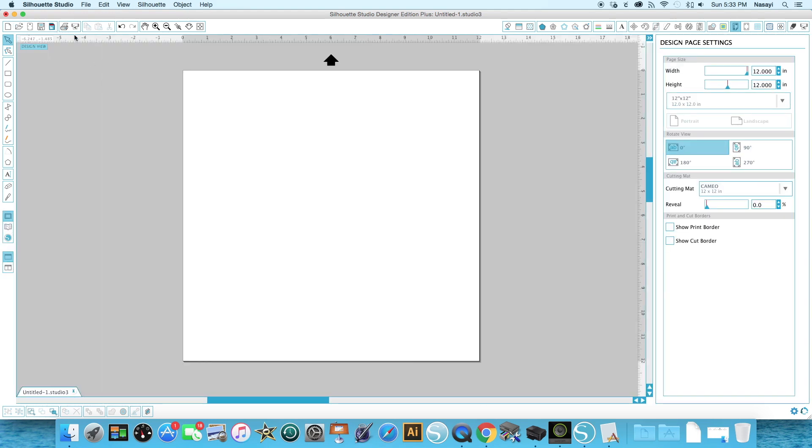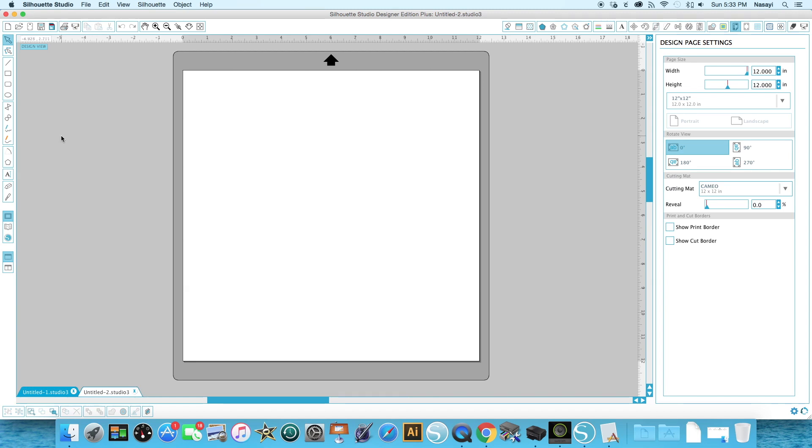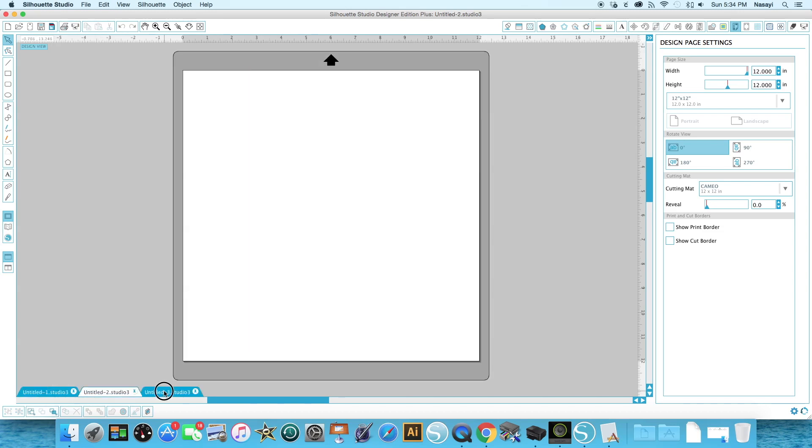Across the top are your typical options that you would see in any program like Microsoft Word. That's for you to save, send something to the printer, send it directly to the machine, zoom in and out, and move things around. Typically you don't spend a lot of time with this top bar with the exception of this one which opens a new page for you. When you're working with multiple pages, they will appear at the bottom of the screen and you'll have different tabs where you can go between the different pages you're working on.